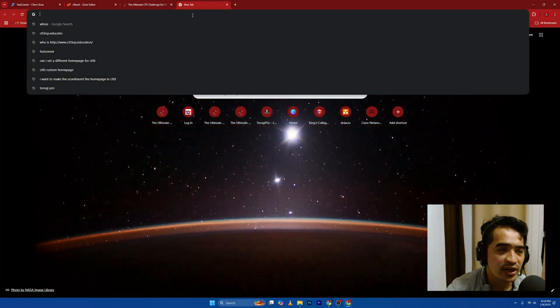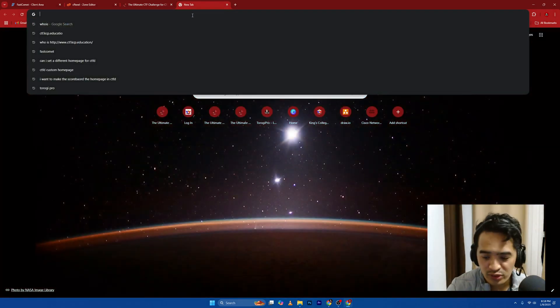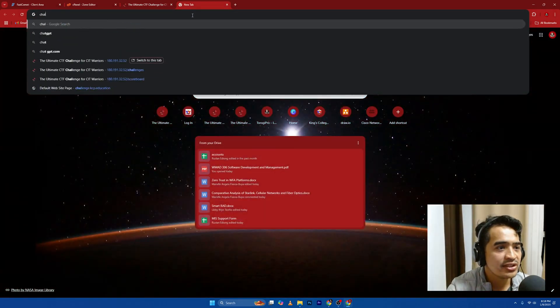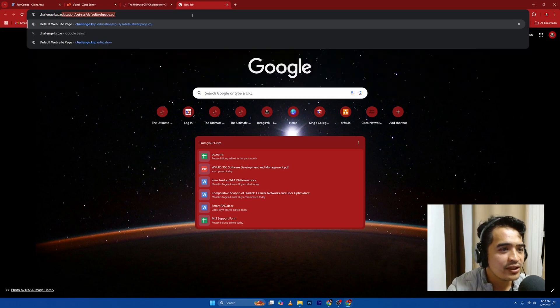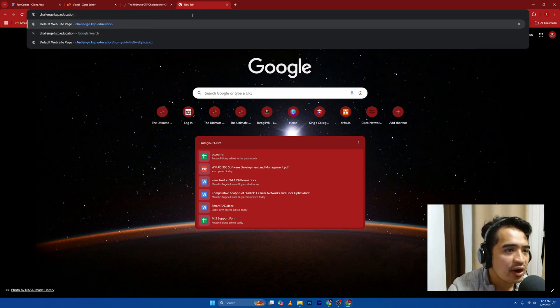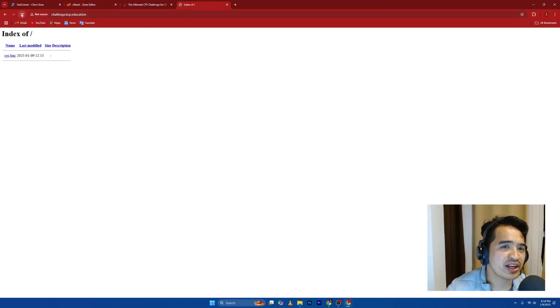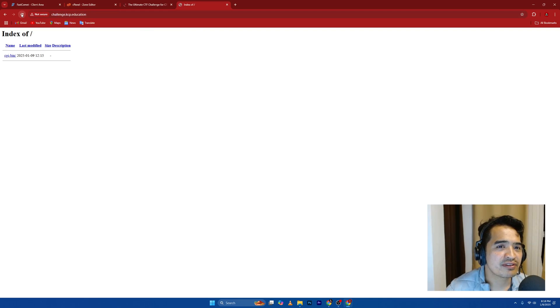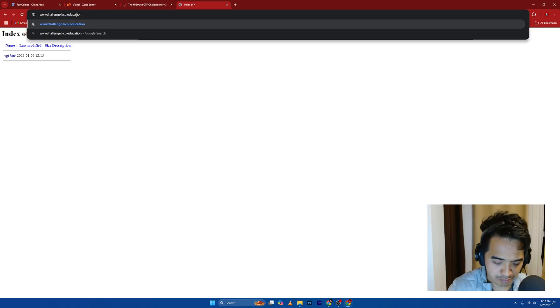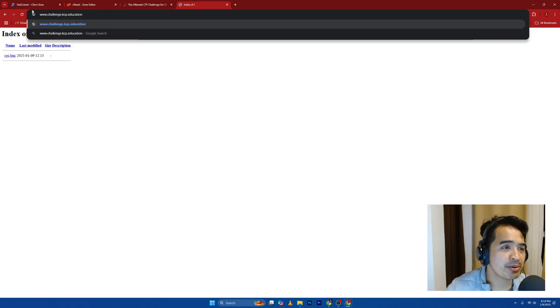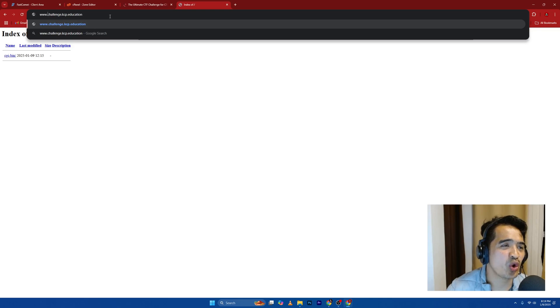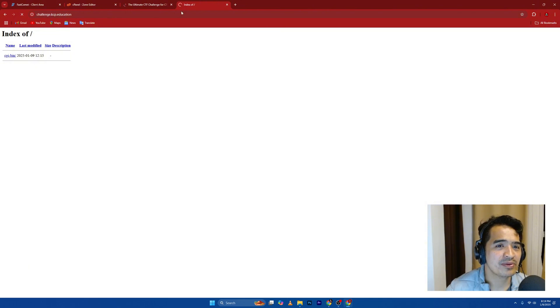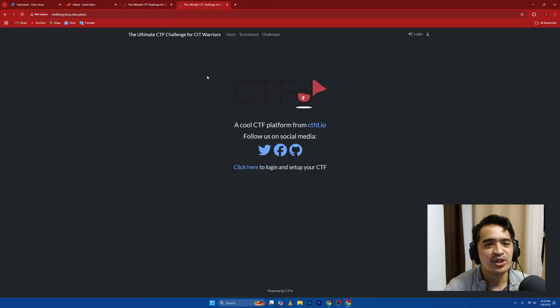I'm just going to type in challenge.kcp.education. It's not yet propagated. Do we go ahead and refresh? How about the other one? Let's try the www because we have changed too. Some people would normally type www, but this was the old way of searching in the internet. I think this will load up because it's scrolling down there. There you go.